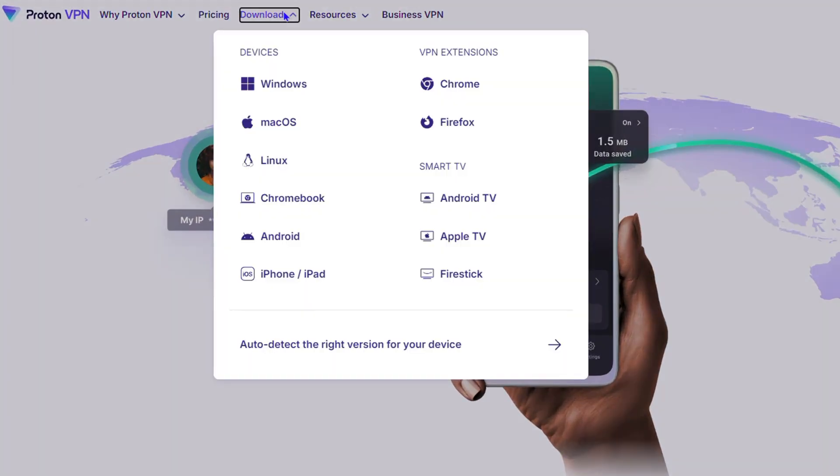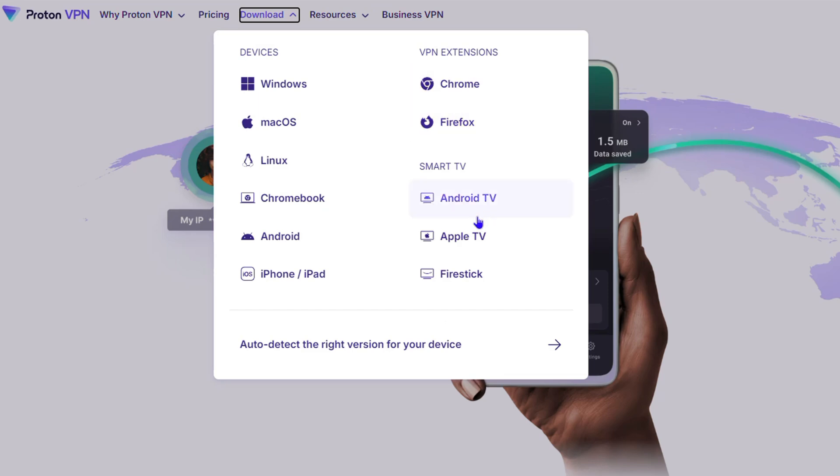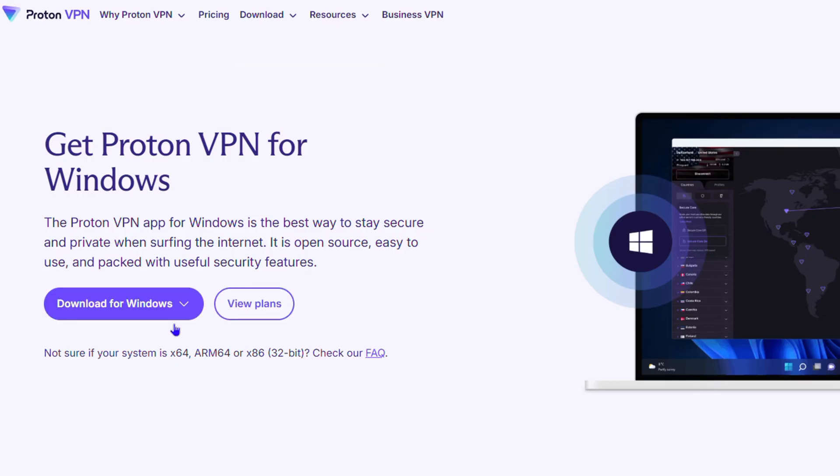You click on that, you choose your operating system. You also have the VPN extensions available for Chrome as well, and you also see that it's available for TVs, Android TVs, Apple TVs and so forth. You can basically choose it. For example, click on Windows here and you can click download for Windows.